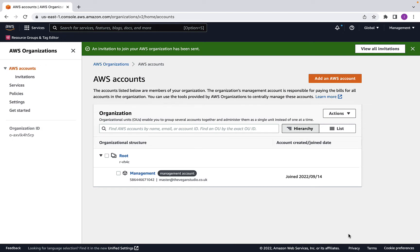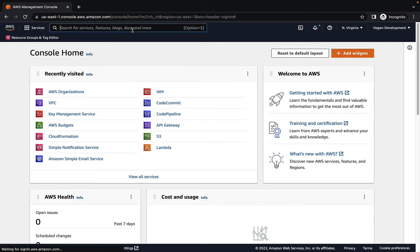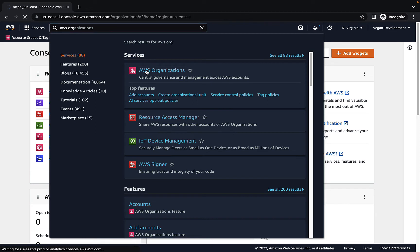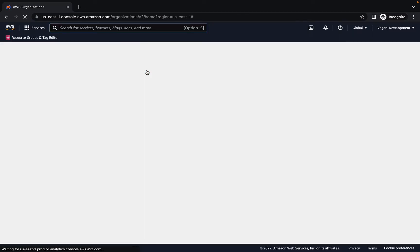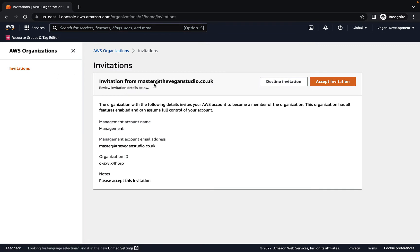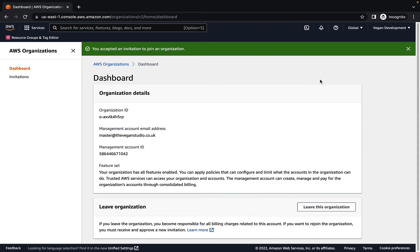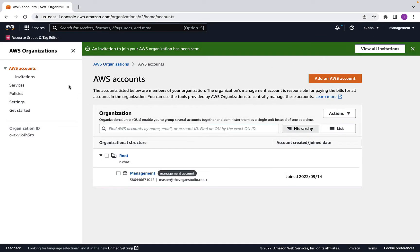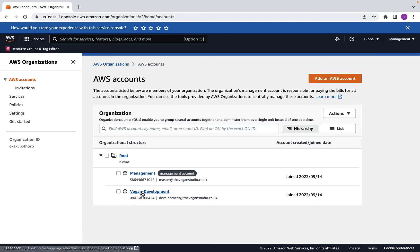Let's jump into the development account and see where that invitation shows up. In the development account, if you go to AWS Organizations, you'll see there is indeed an invitation waiting. Click on 'Invitations' on the left-hand side — you can see there's an invitation from master at the vacantStudio.co.uk with a message saying 'Please accept this invitation.' As the root user of this account, I'll click 'Accept invitation.' The development account is now a member of the AWS organization. Back in the management account after a refresh, the Vegan development account has now become a member of this organization.